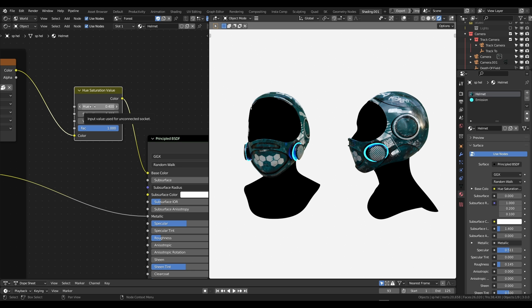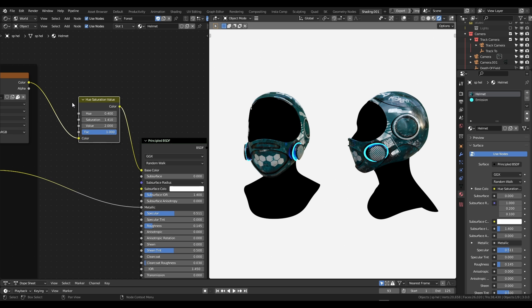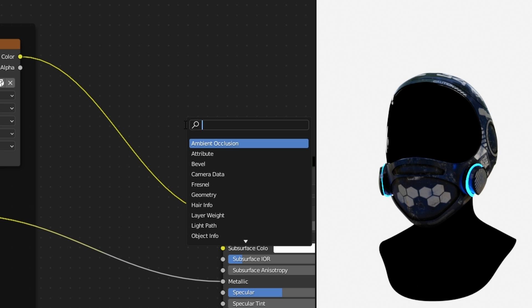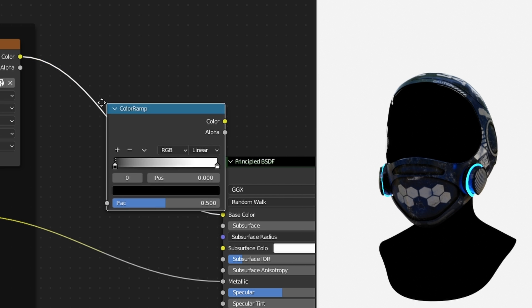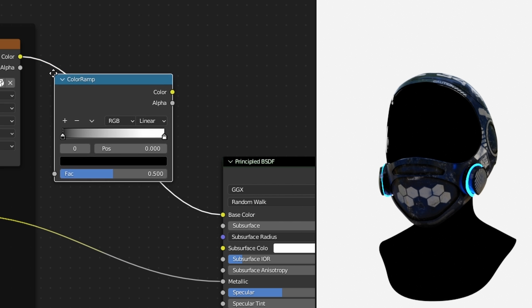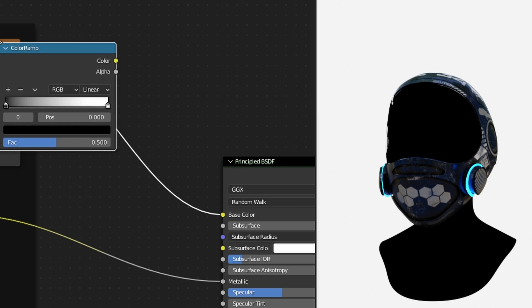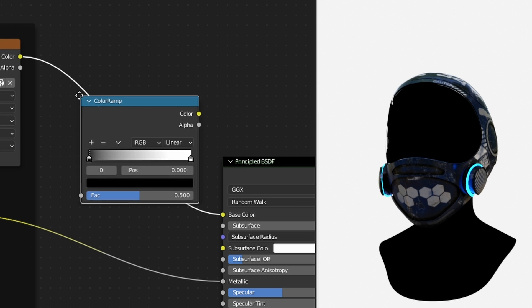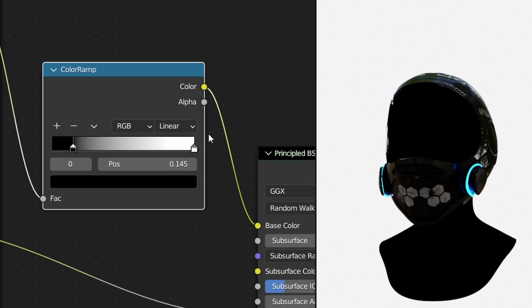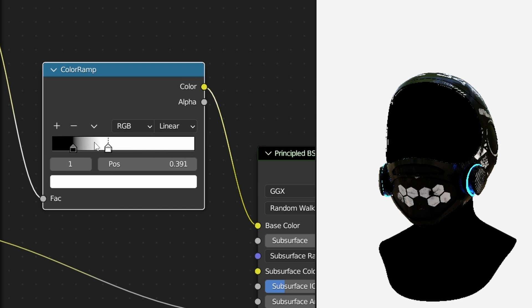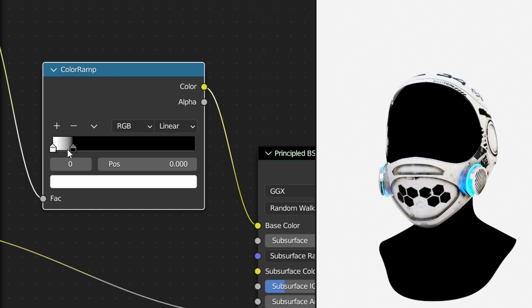So how do we do that my friends? Very simple. Shift+A and we're going to add a color ramp. We're going to plug this in between the base color of our texture and the principle BSDF. And this my friends is how you can change baked colors and baked textures and make it look really really good. What I'm about to show you is insane.